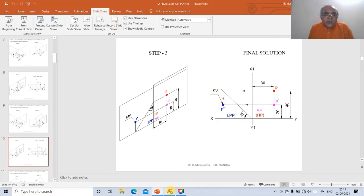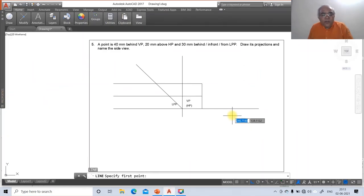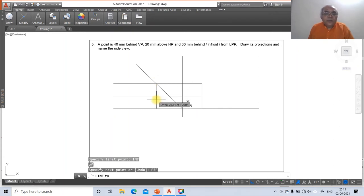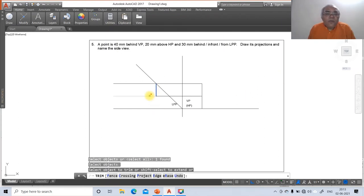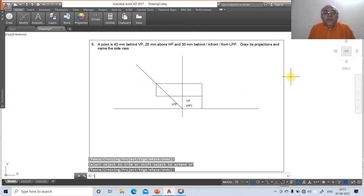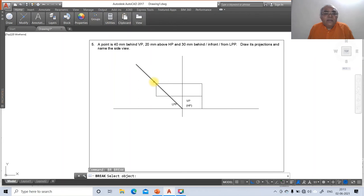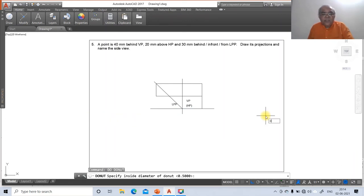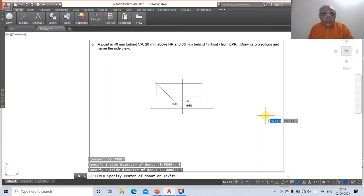Draw the perpendicular line to the 45-degree line, then trim using the trim command to clean up the construction lines. Remove extra lines using the break command — break outside from each endpoint. Then use the donut command with inner diameter 0 and outer diameter 3. Place donuts at the intersection points to mark the top view, front view, and side view.